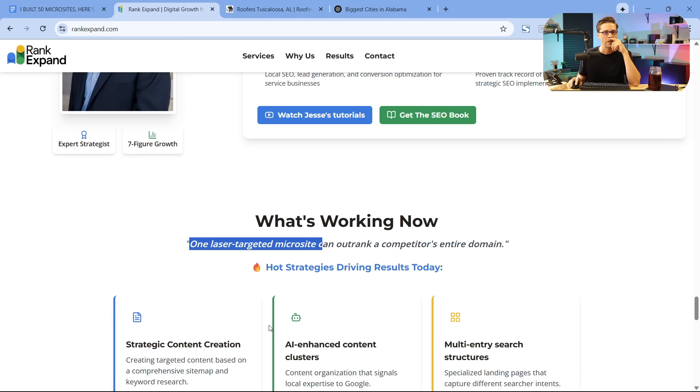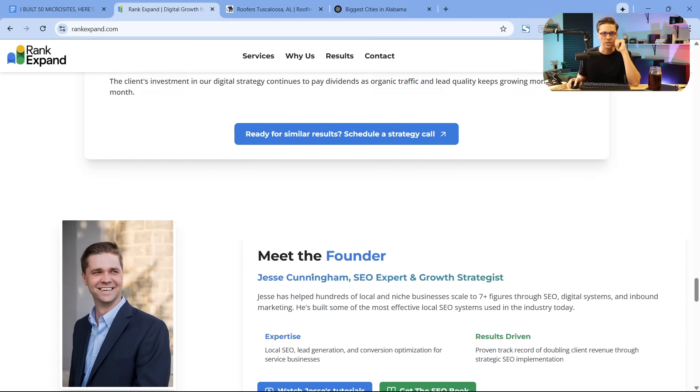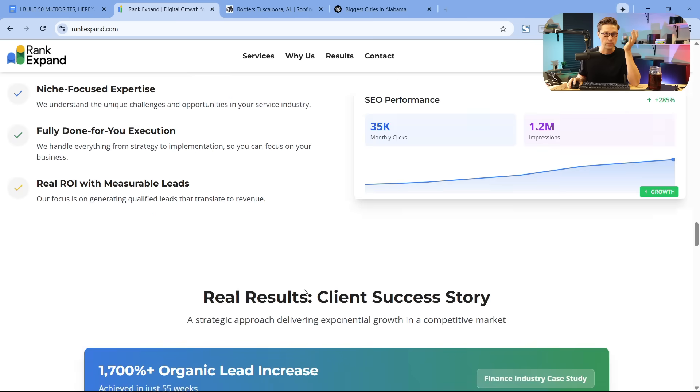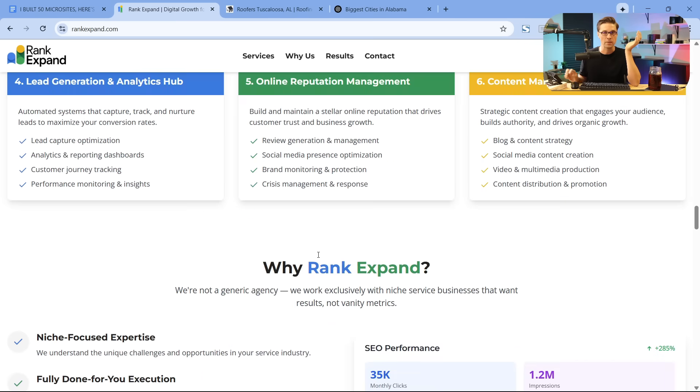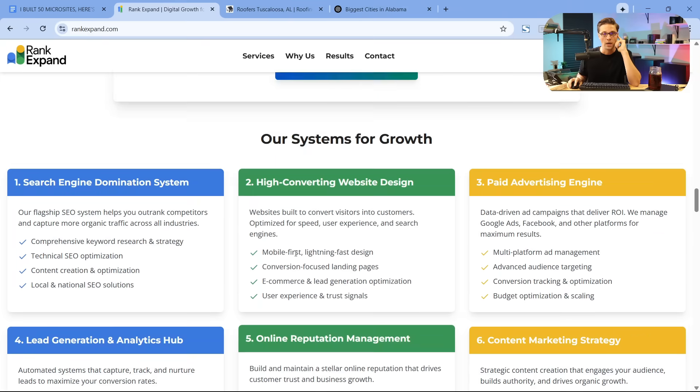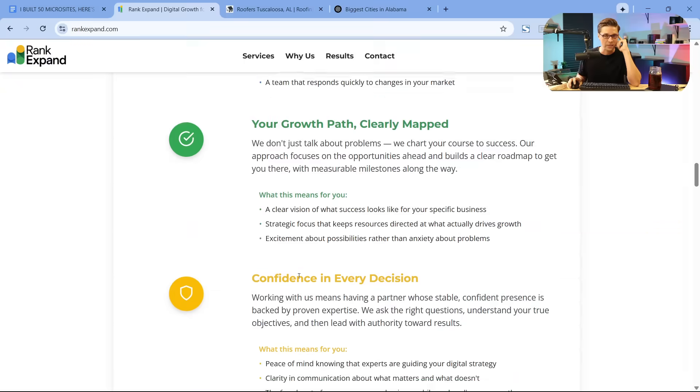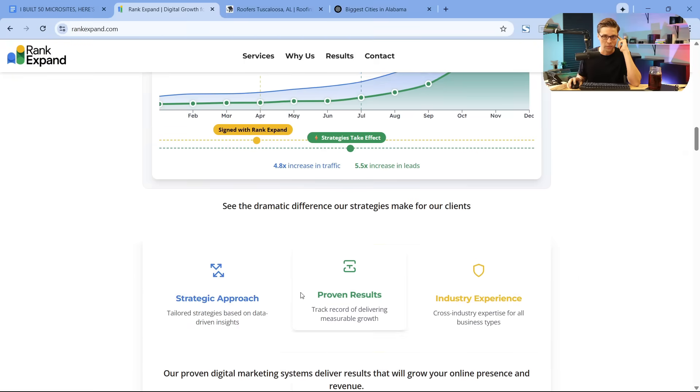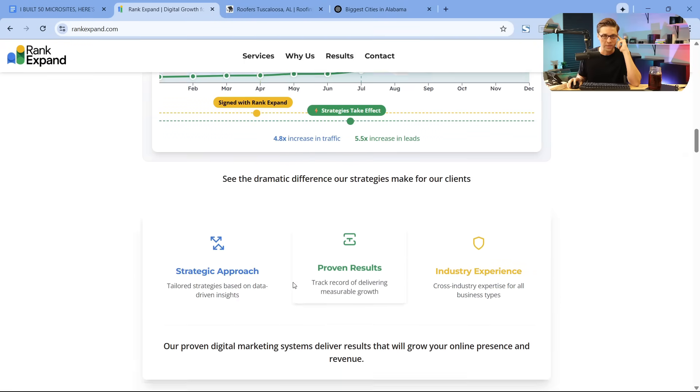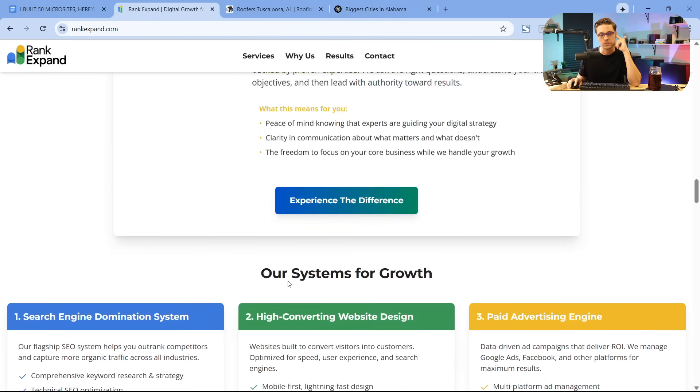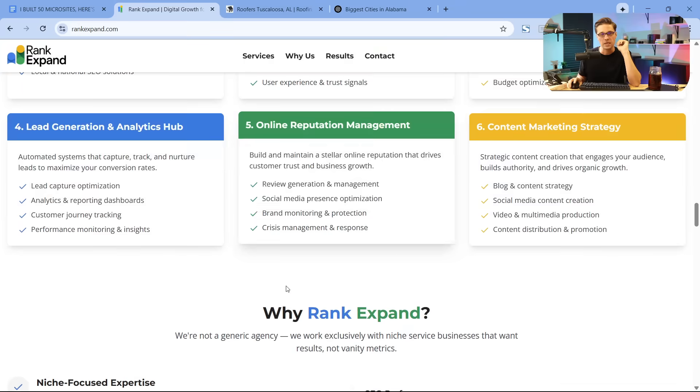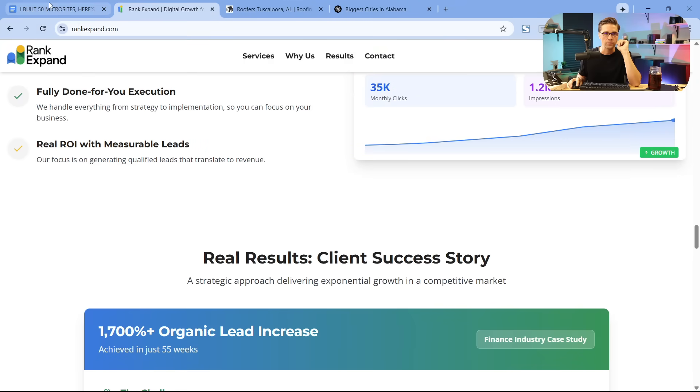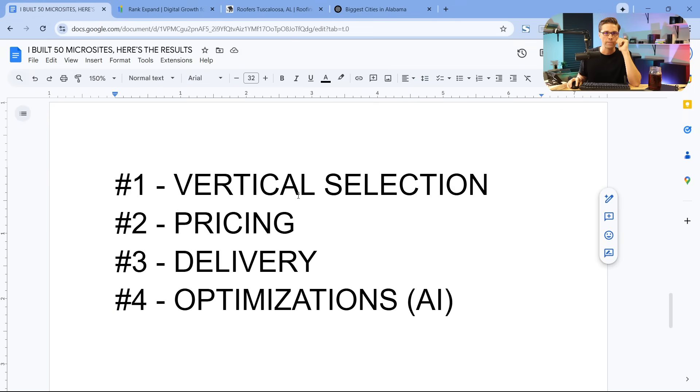Now, if you're a business owner and you want to have this, if you're like, man, that sounds good for my business. And I recommend all local businesses have this. It just makes sense. You will get more leads. At my agency, Rank Expand, we offer three microsites for anyone who works with us. So it's just baked into the engagement.